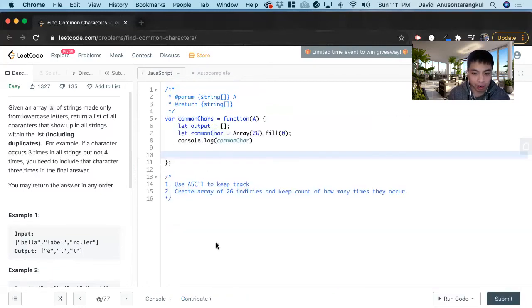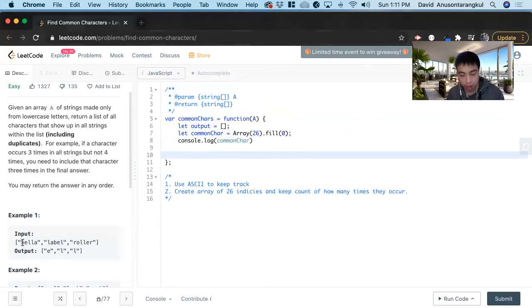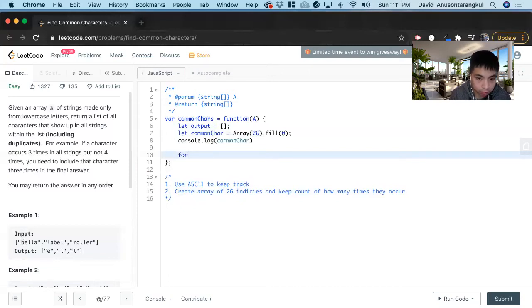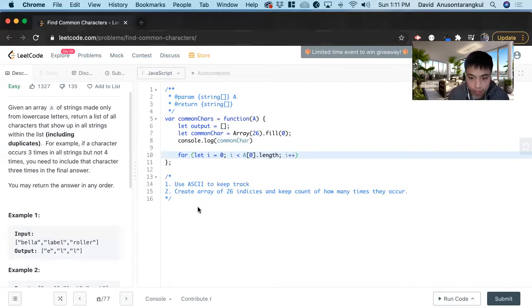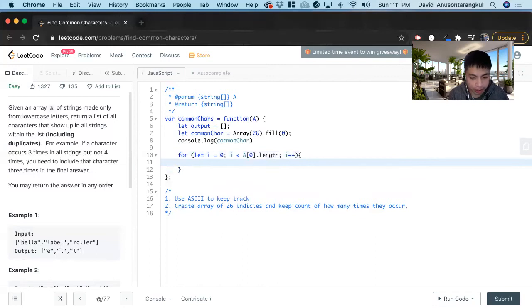Next we have to fill that array out with the count for the first word, because we're going to use that to compare it to the other ones. So we loop through it: for let i equals zero, i is less than a index of zero dot length, i plus plus. Inside of this, we have to create the index and get the count.